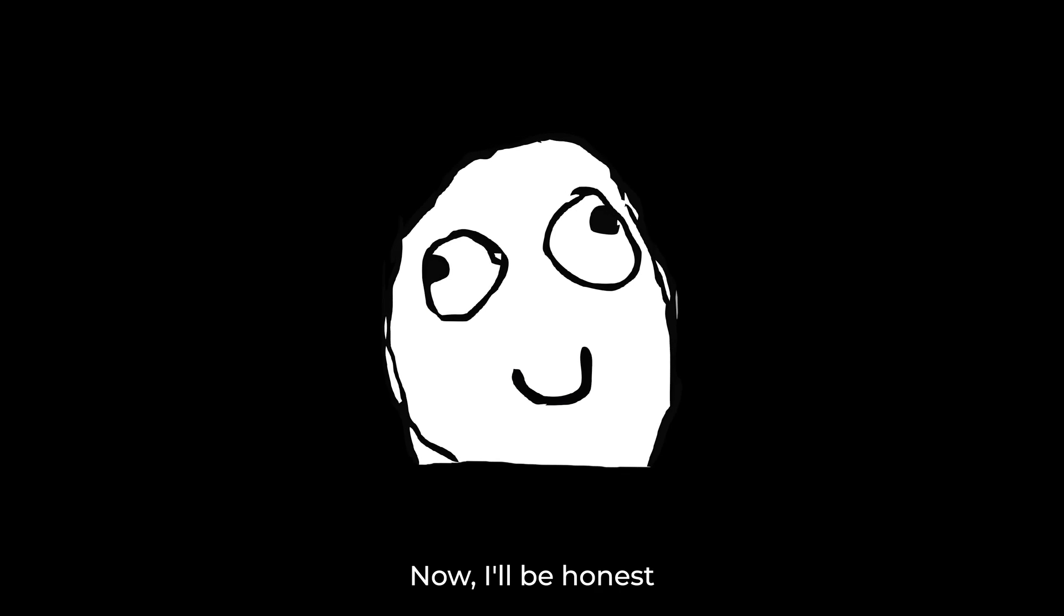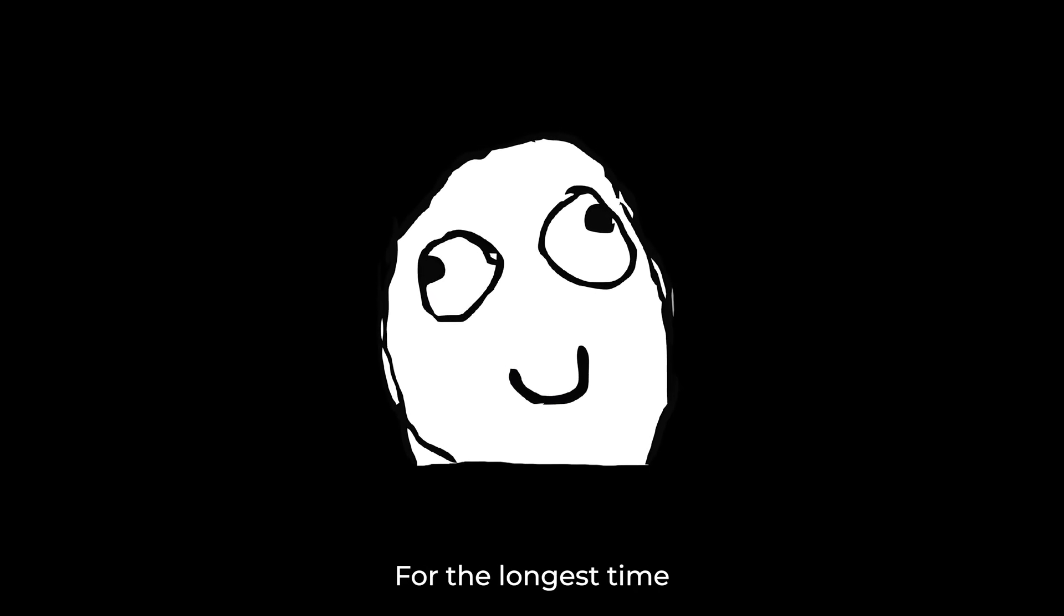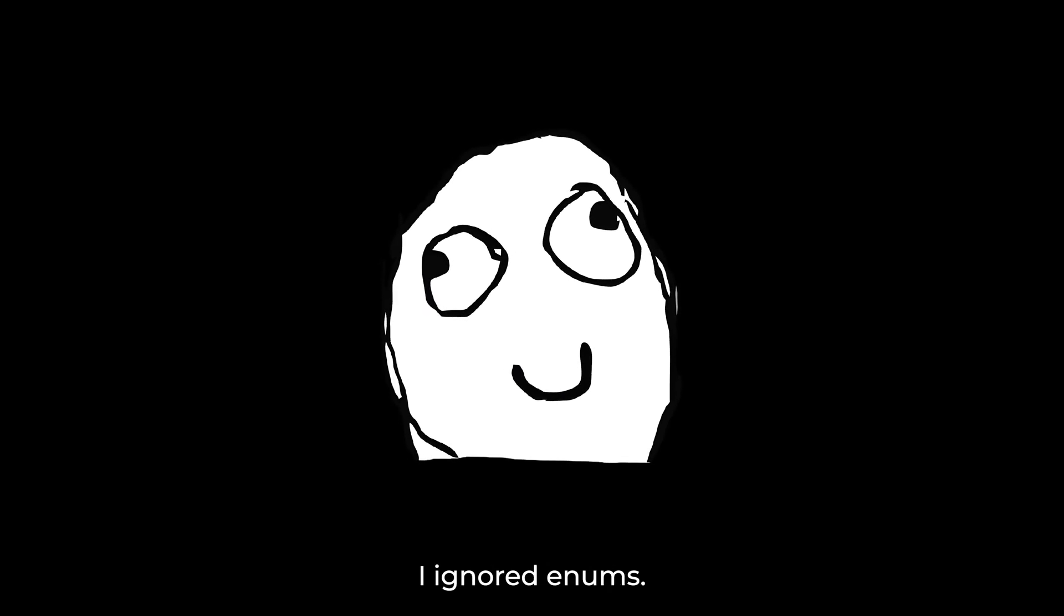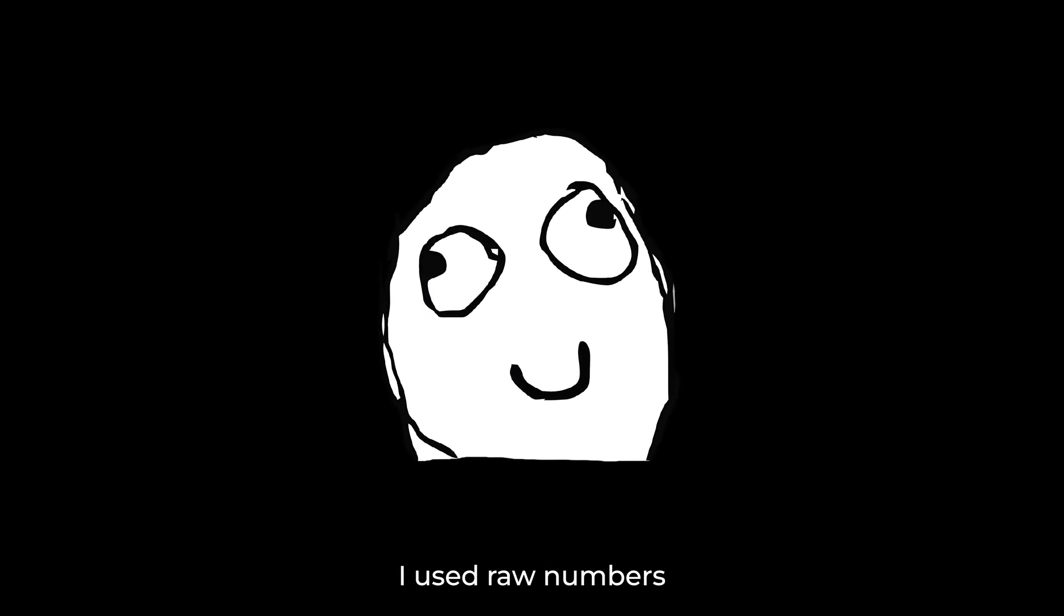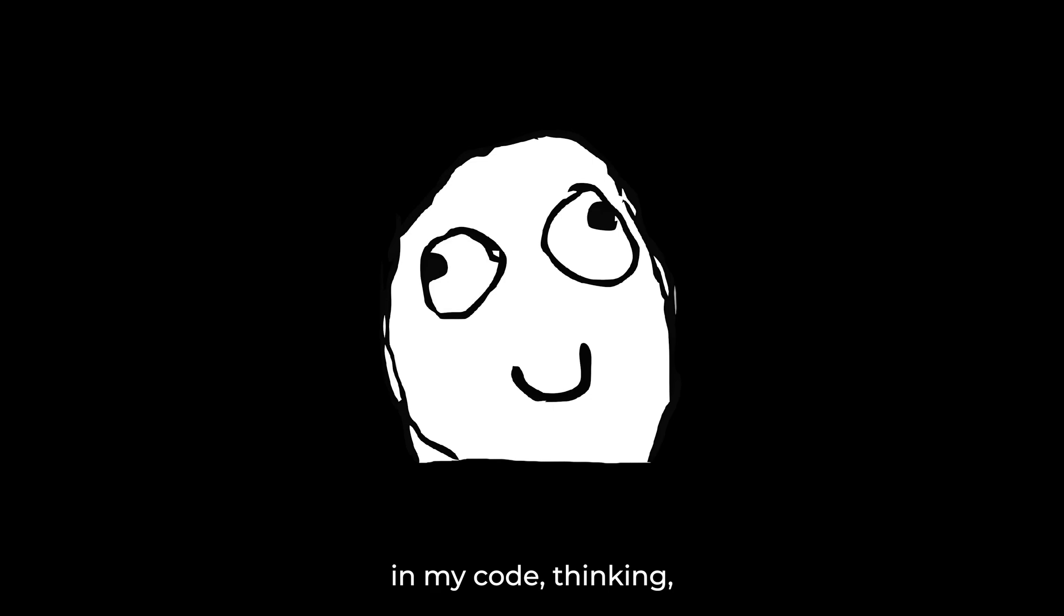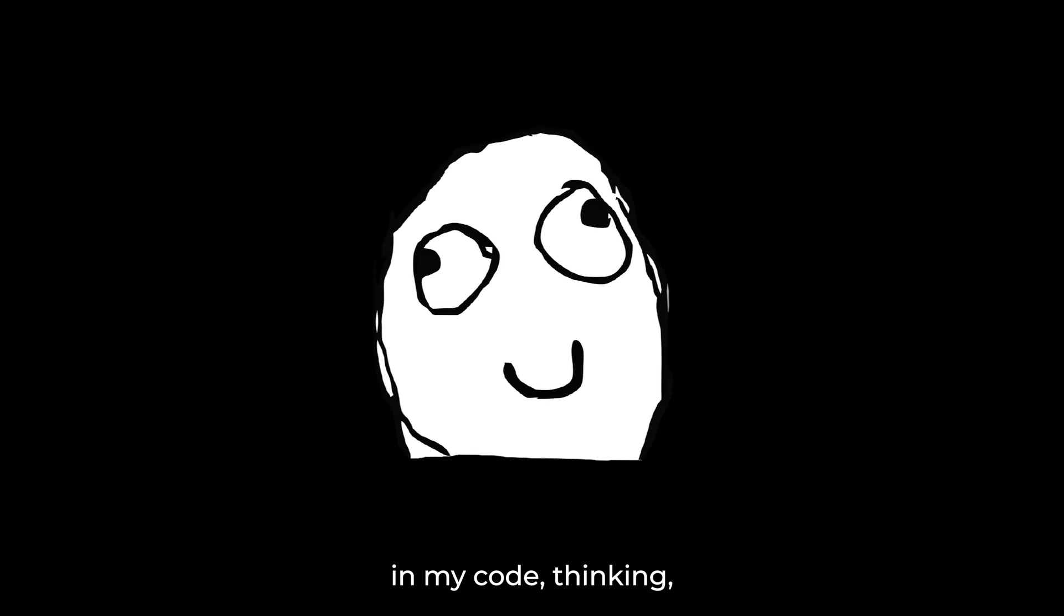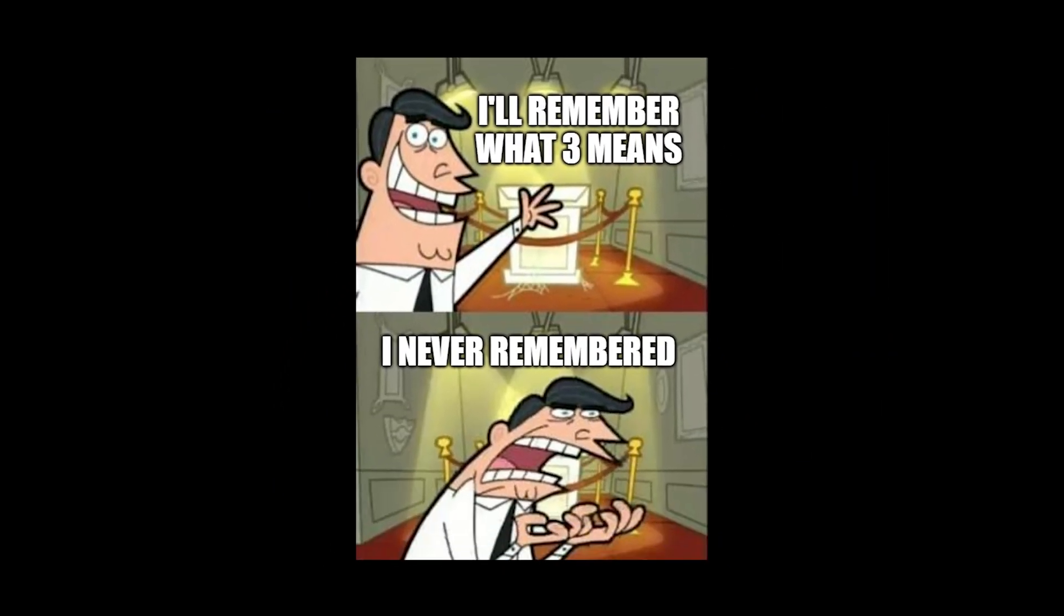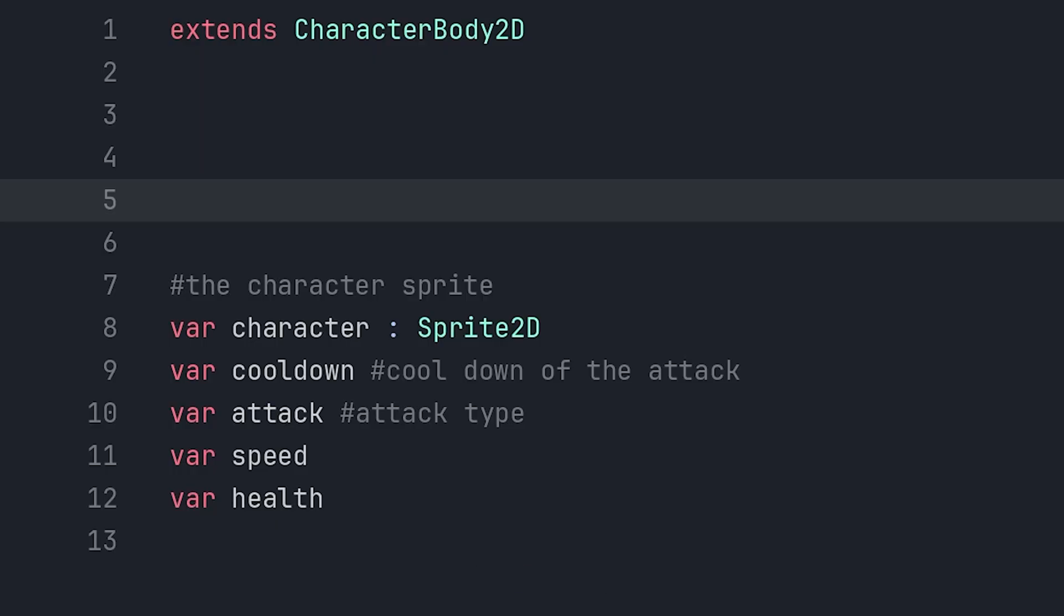Now, I'll be honest, for the longest time, I ignored enums. I used raw numbers in my code, thinking, eh, I'll remember what 3 means. Spoiler, I never remembered.